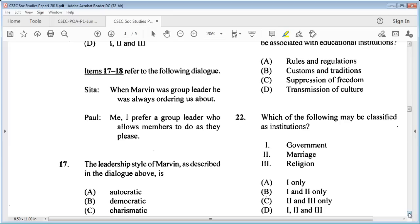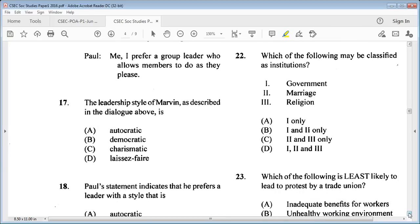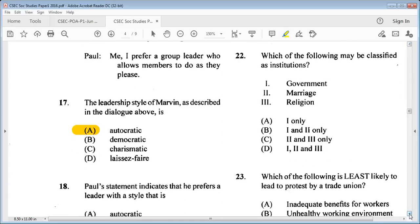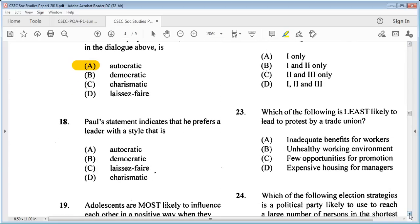Items 17 and 18 refer to the following dialogue. Ceta: when Marvin was group leader, he was always ordering us about. Paul: I prefer a group leader who allows members to do as they please. Question 17: the leadership style of Marvin is A: autocratic, B: democratic, C: charismatic, D: laissez-faire. The answer is A: autocratic — the group leader was always ordering others about, making decisions and handing them down.